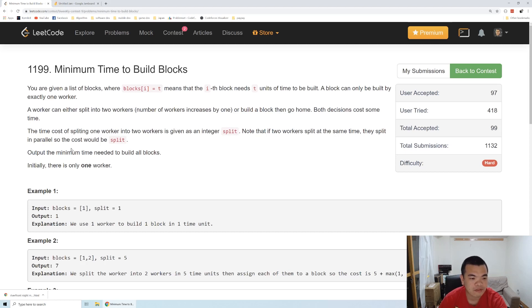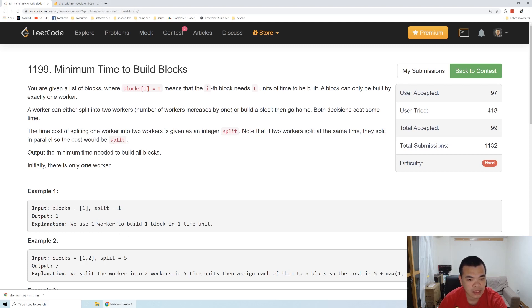Let's see the first example. We have one block and the cost of splitting a worker is one. In that case we just ask that worker to build that block, and it requires one unit of time to finish all the blocks.